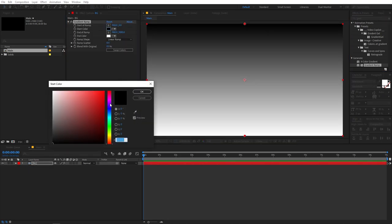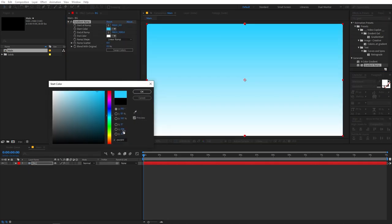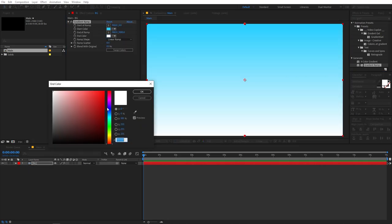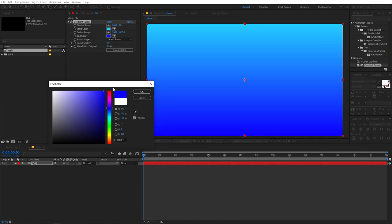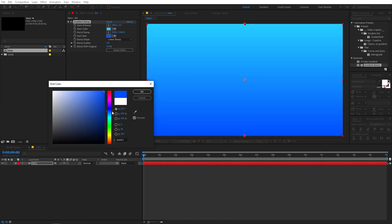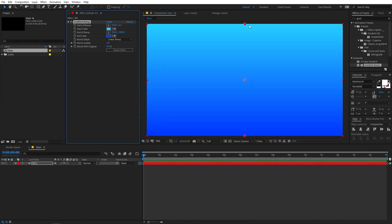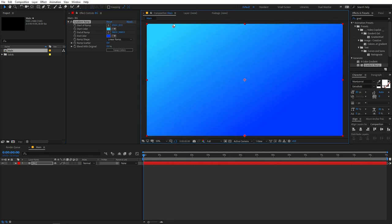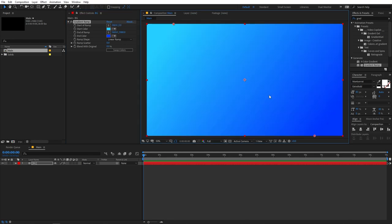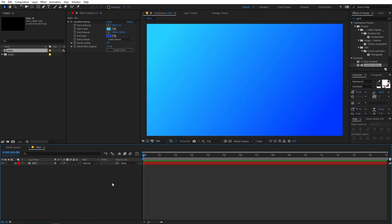Now let's select some colors — it's completely up to you, you can pick whatever colors you want. For this one I'm going to use these specific colors, and you can just place it wherever you want. I think this is looking fine.